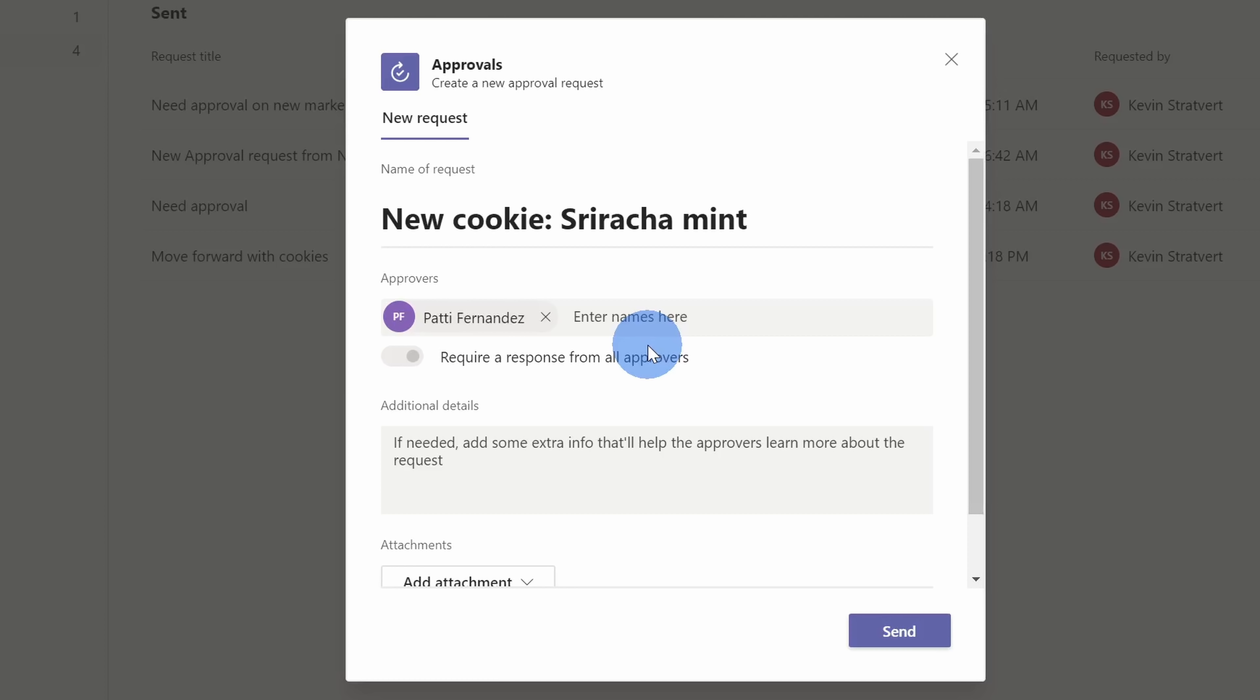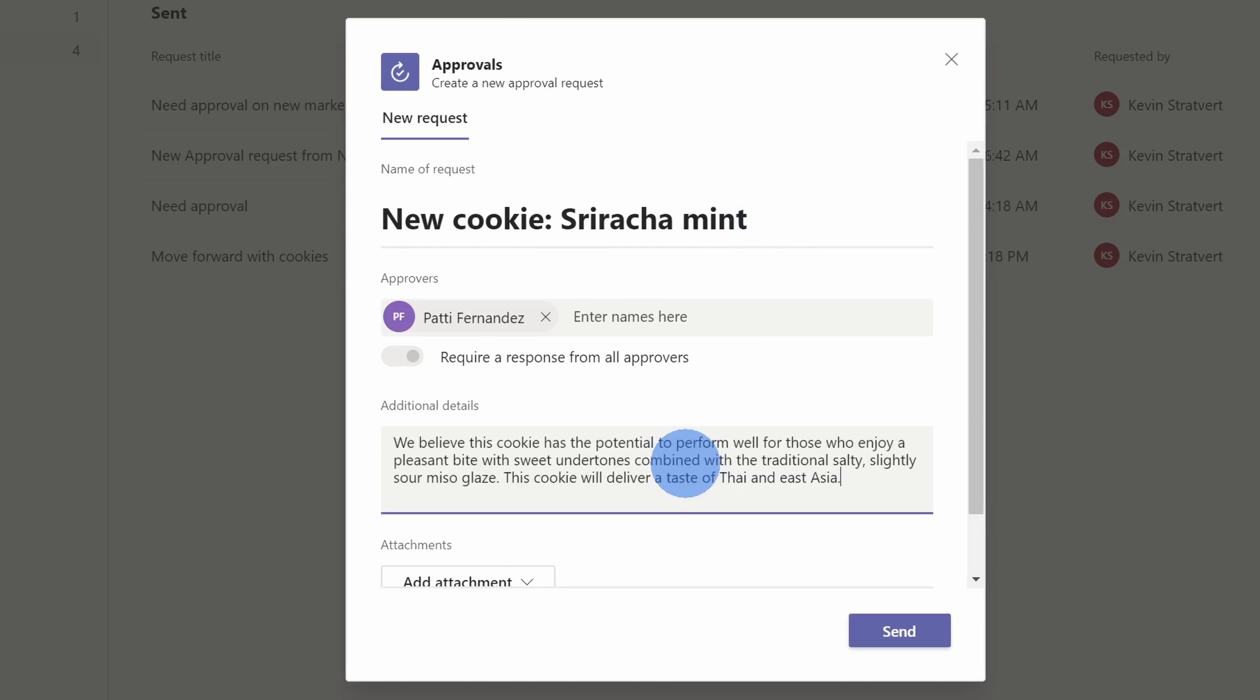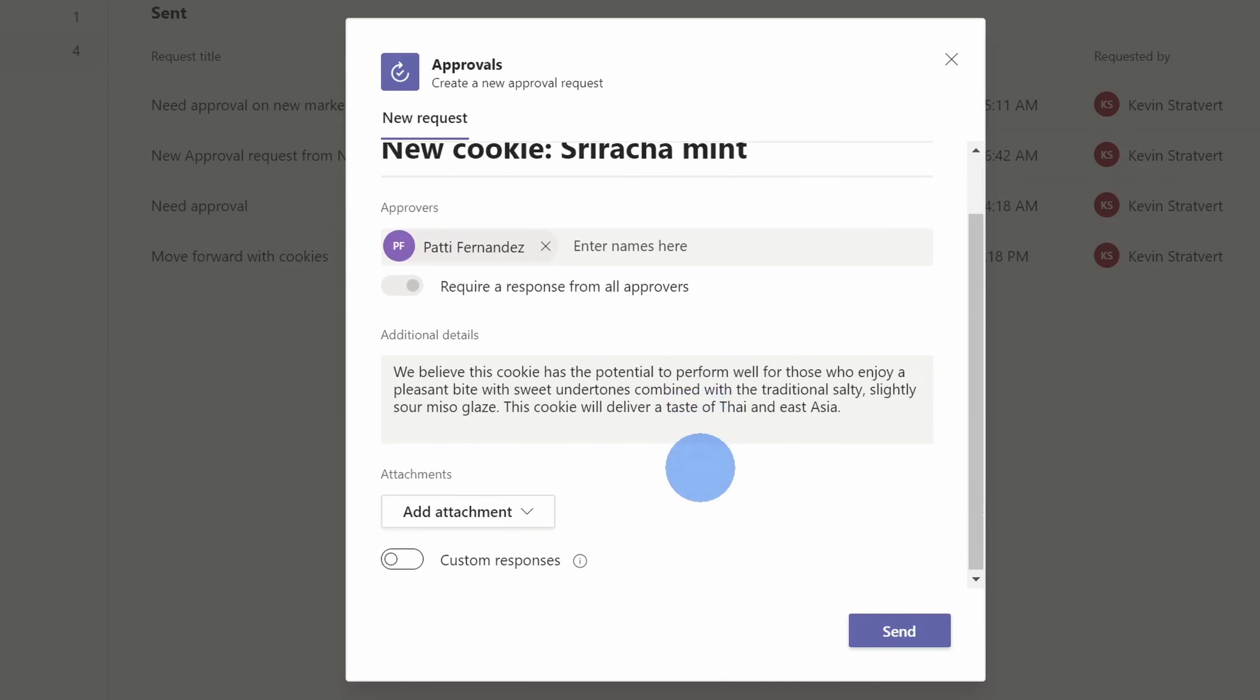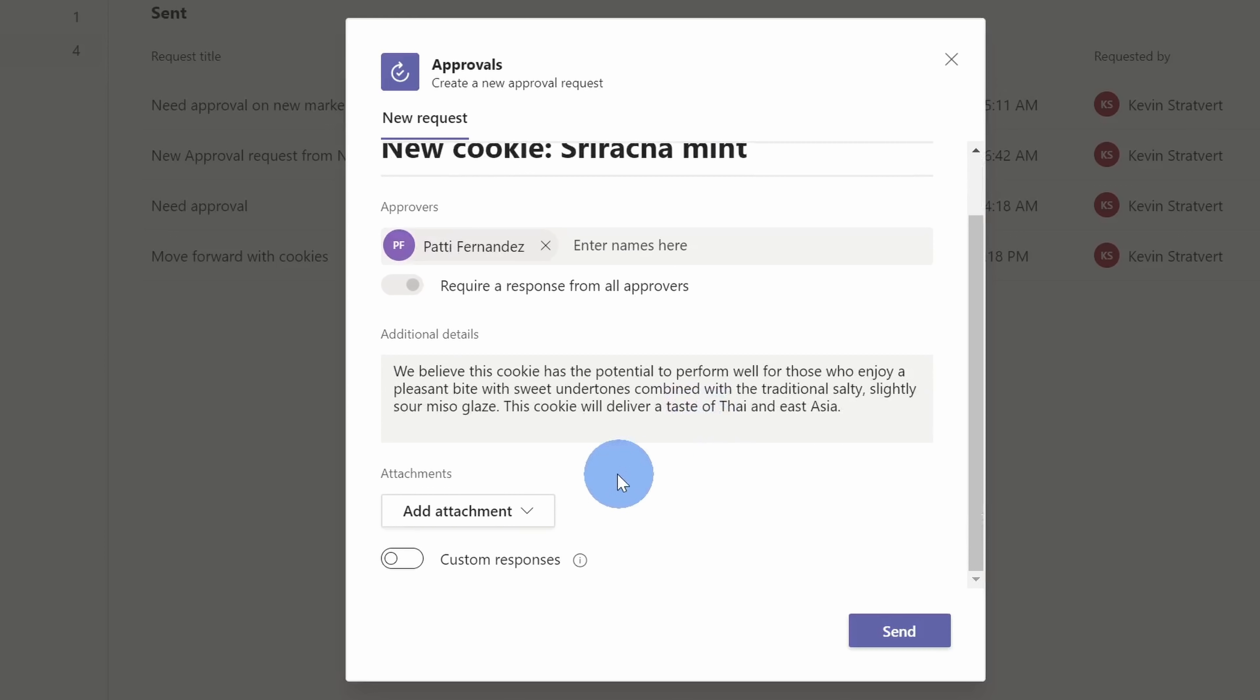Down below, I can also type in additional details. Now, knowing Patty, she'll probably just look at the title here and then decide whether or not to go ahead just based on this, but I might as well enter some additional details just in case she wants to read more about it. As I scroll down the dialogue, I can also add an attachment to this approval request, and Patty tends to be more of a visual person, so I think attaching a photo of what these cookies look like will really help make the case.